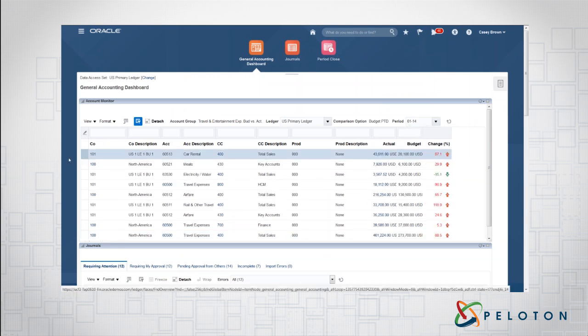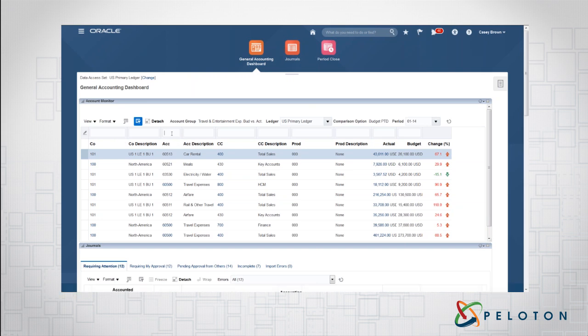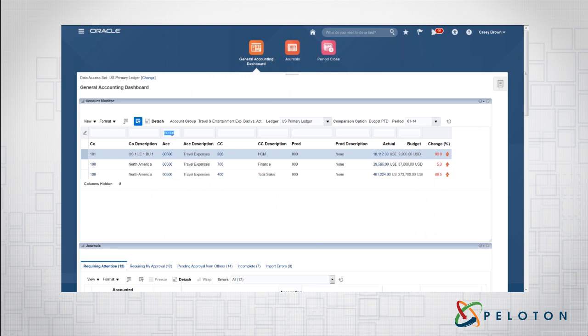And we'll go back then to the account monitor. I'm going to change my period here to have a little better data. And what we have first is I'm looking at this, this is helpful, but I'm going to use my query by example line. I'll click enter. And now I see a roll-up of my travel and expenses for various departments, HCM, finance, total sales.